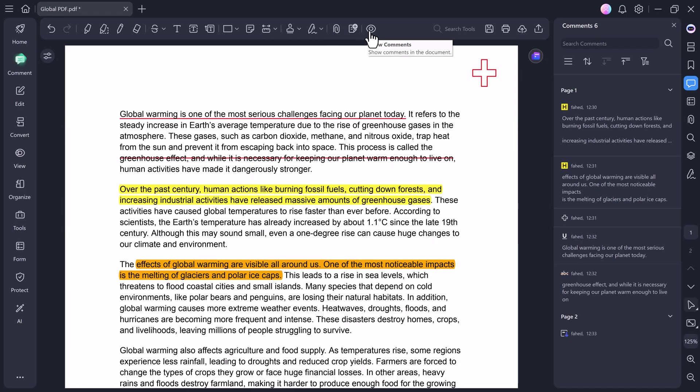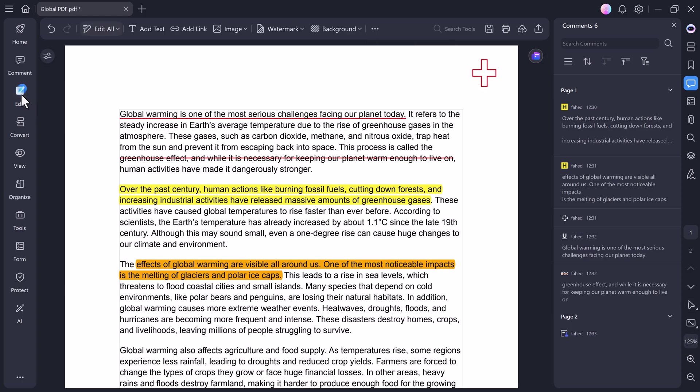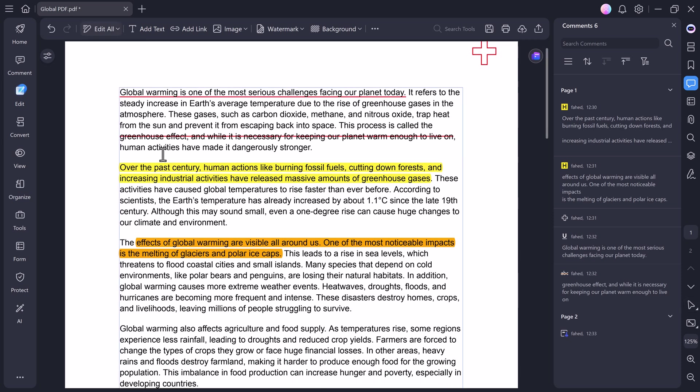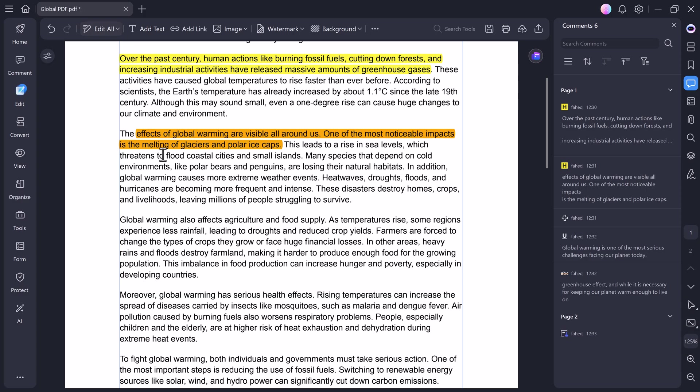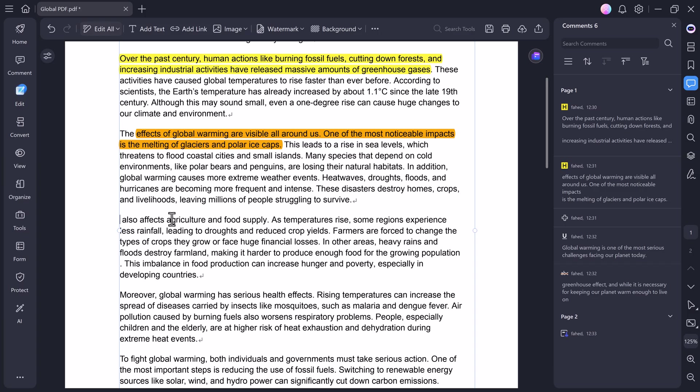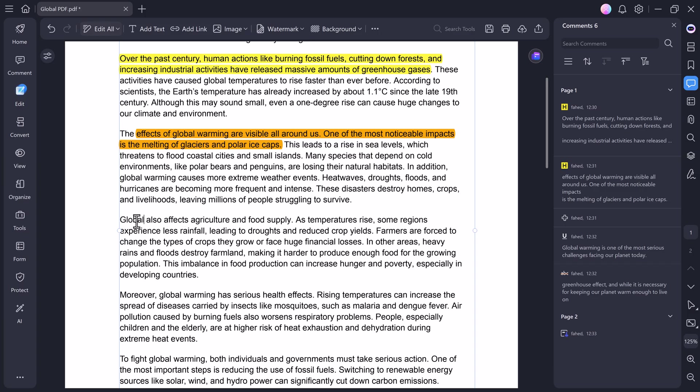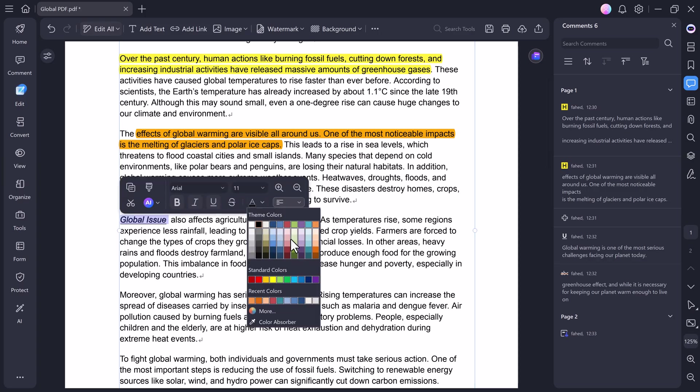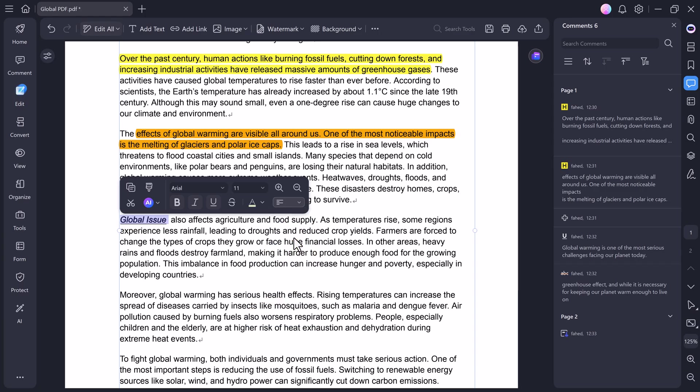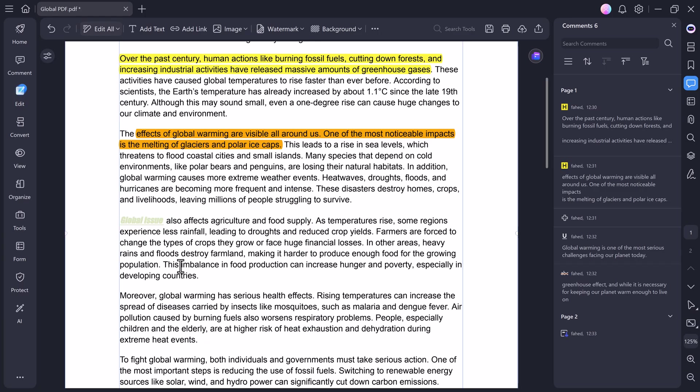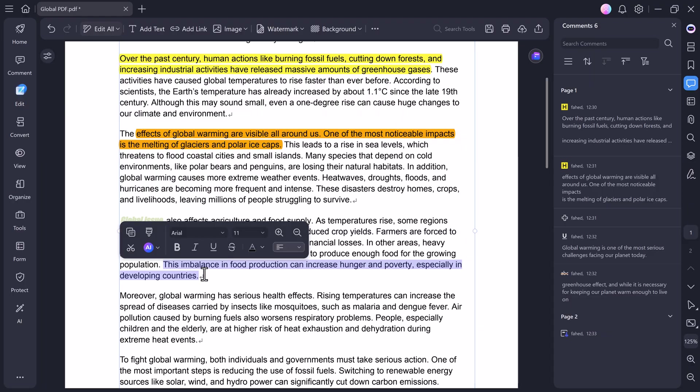Now, moving to the Edit tab, this is where PDFelement really shines. You can edit everything inside your PDF, text, images, and even links. Let's try it out. When I click Edit All, I can directly select and modify any part of the document. If I delete a word, I can immediately type something new in its place. I can also format it by making it bold, italic, or underline it. You can even change the font style, size, or color, just like in Word or Google Docs.